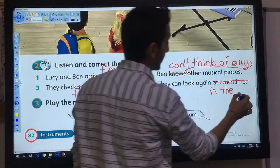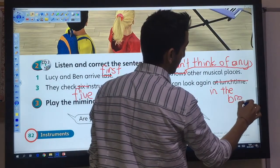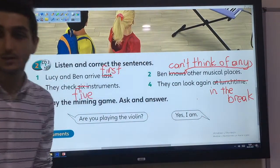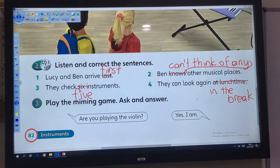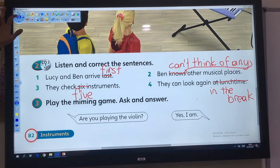Now you can check the answers in your book. Let's continue.